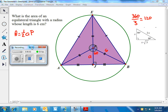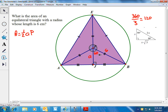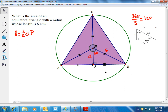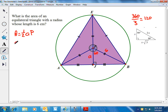This is a 30-60-90 triangle — if one angle is 90 and another is 60, the third is 30. The apothem is the shorter leg, opposite the smallest angle. The radius is the hypotenuse. In a 30-60-90 triangle, the shorter leg is half the hypotenuse. So the apothem a equals half of six, which is three.